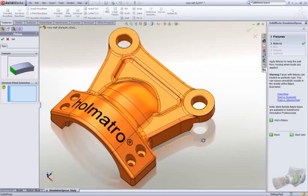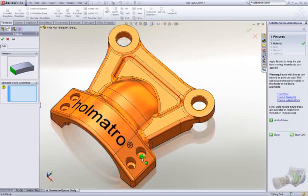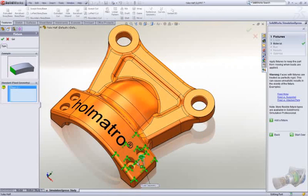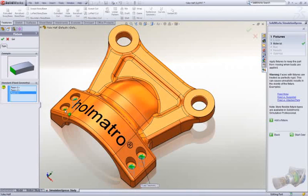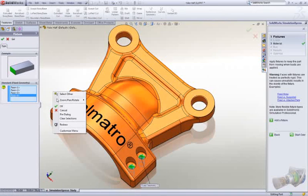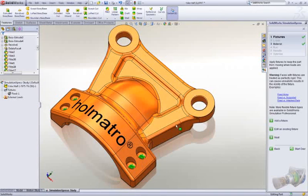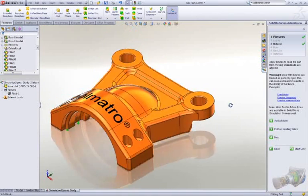You set up the model just like you would when doing an experiment in the lab. We start by using fixtures to hold a part in place. We make selections just by picking on geometry. It couldn't be simpler.